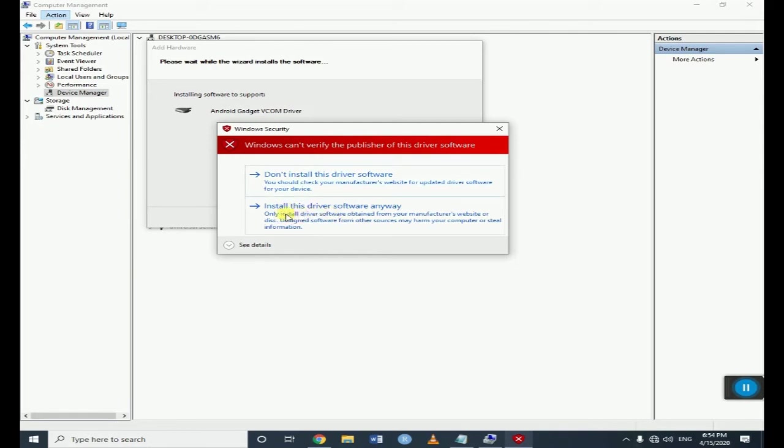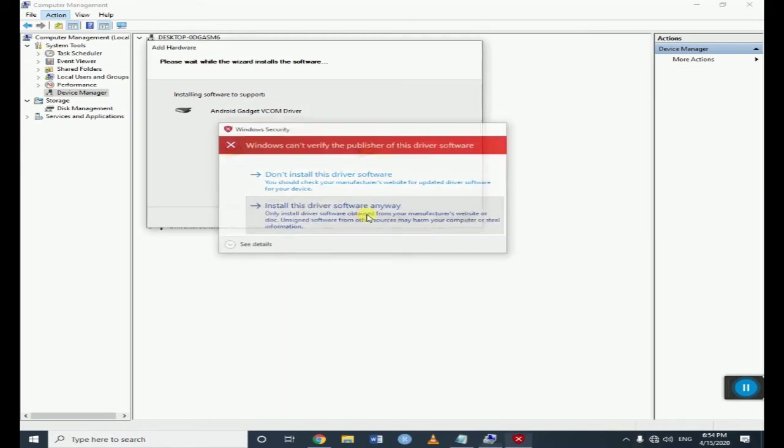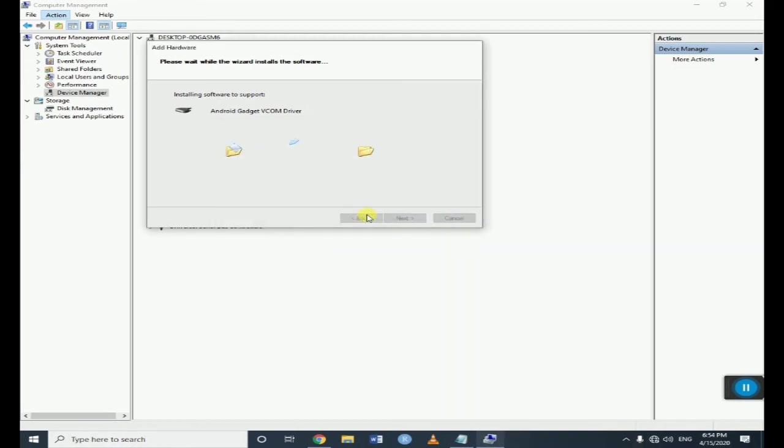So now we have to choose the second option which says install this driver anyway. So we have to wait for a few seconds.